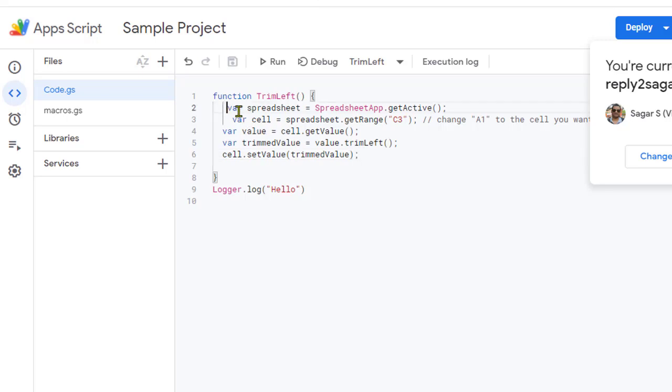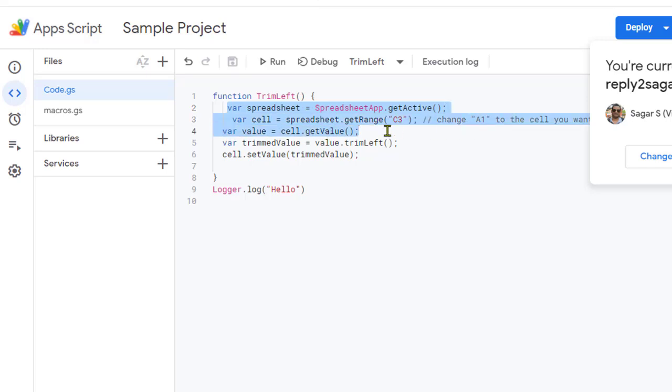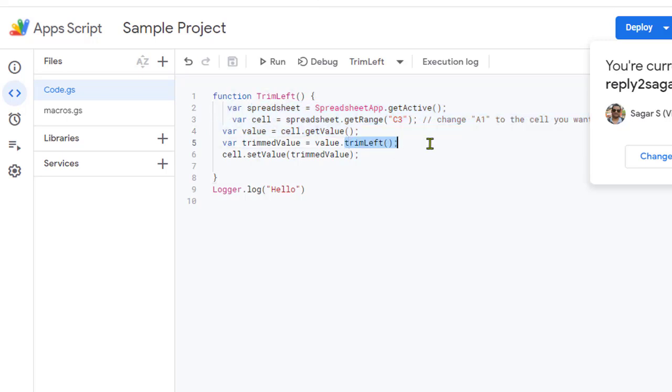What we are doing is creating the spreadsheet object of the active sheet, then extracting the C3 value using the getValue method, and then using trim left—the JavaScript function that removes only the leading spaces—and then we are setting that value.